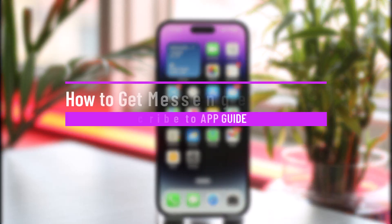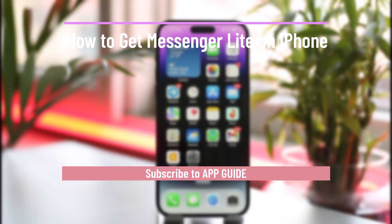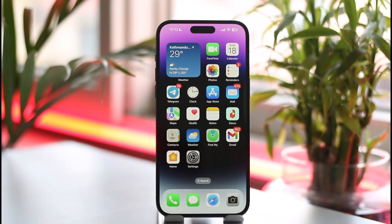How to get Messenger Lite on iPhone. Hi everyone, welcome back to our channel. In this video, I'll guide you on how you can get Messenger Lite on your iPhone. So just make sure to watch the video till the very end.